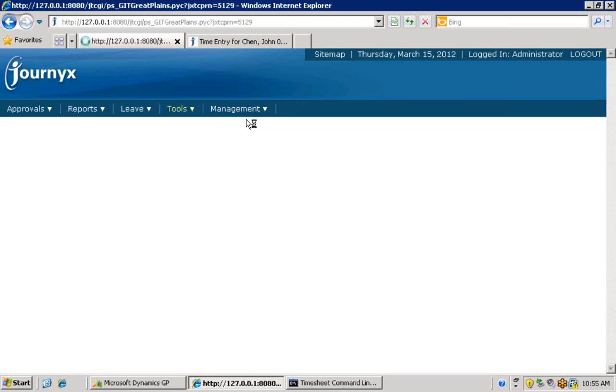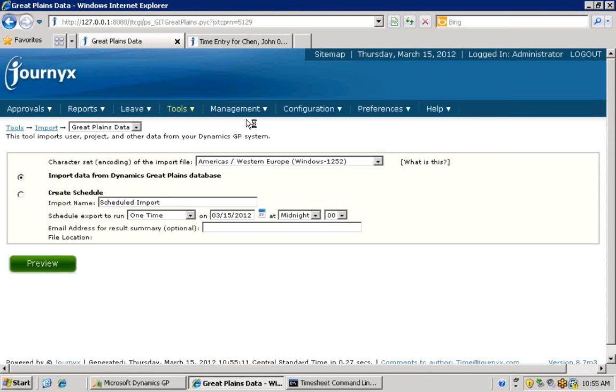Employee department, project, cost category, and pay code information is imported into the Journyx system and allows your employees to start tracking time almost immediately.